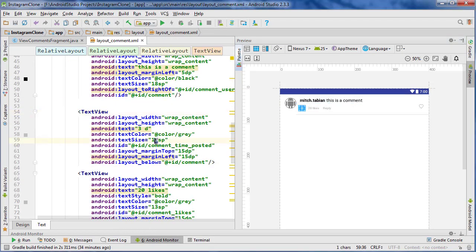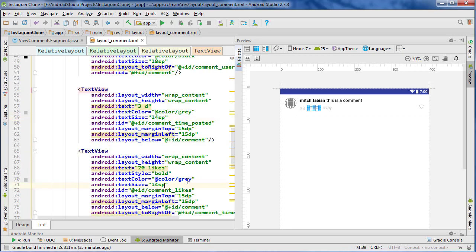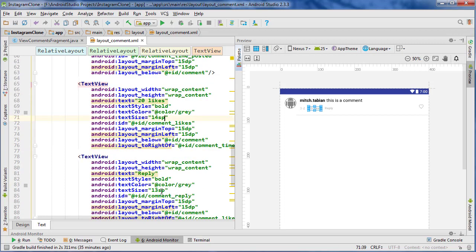We're going to stop the video here - it takes forever to build layouts. In the next video we're going to start building our list adapter class for the comments. I'll see you in the next video.